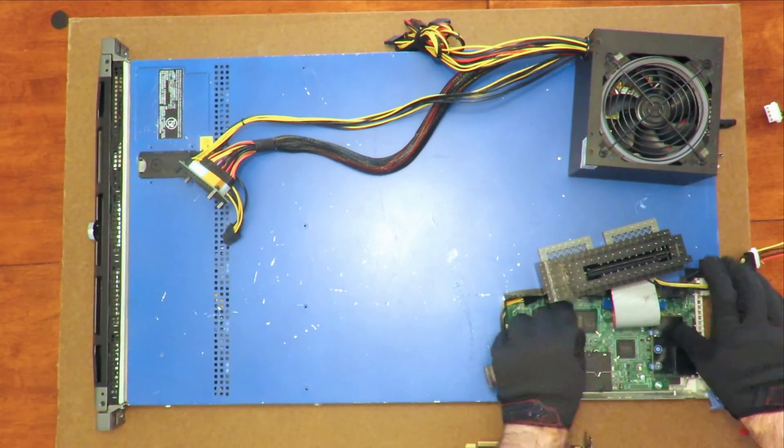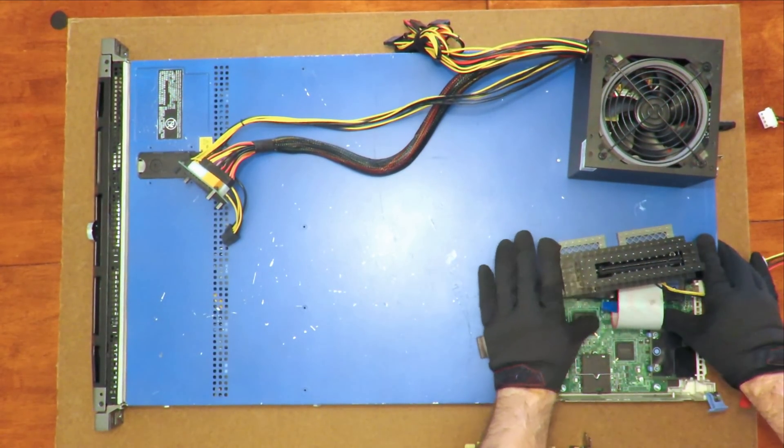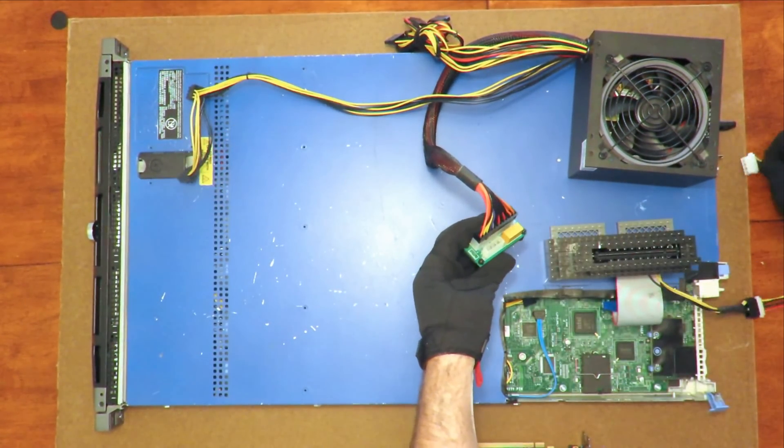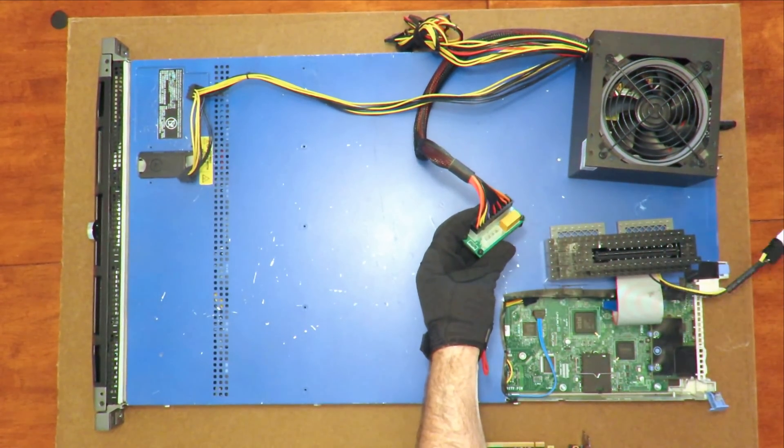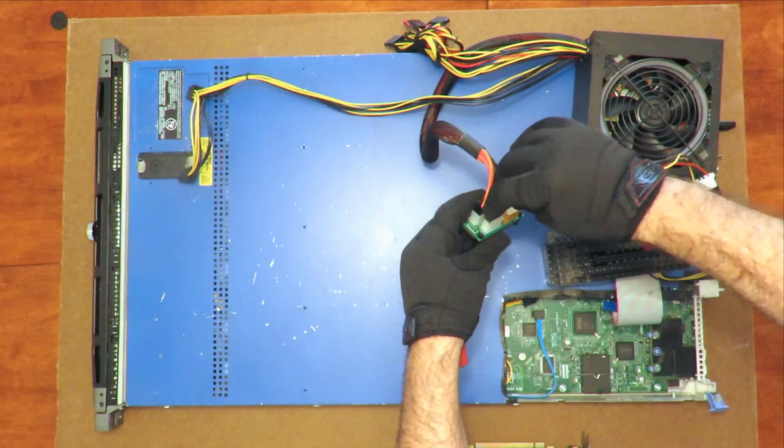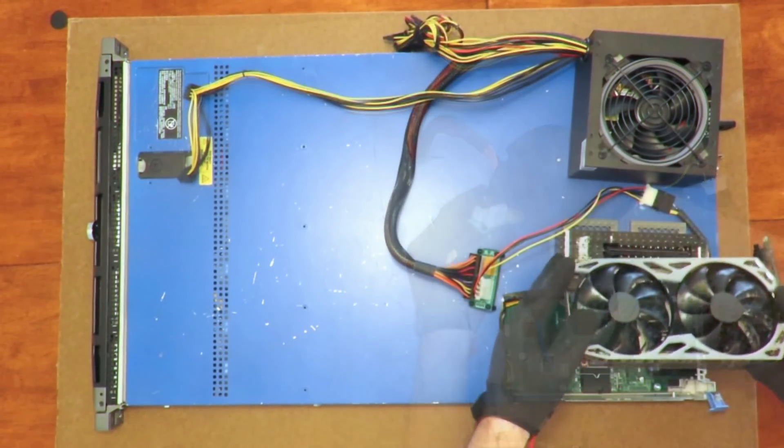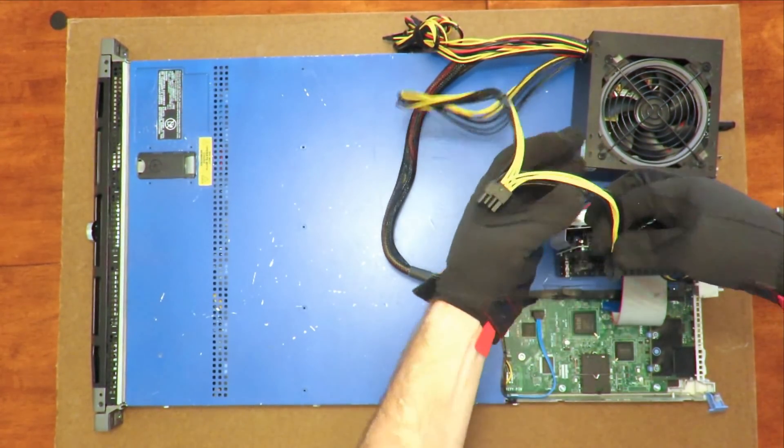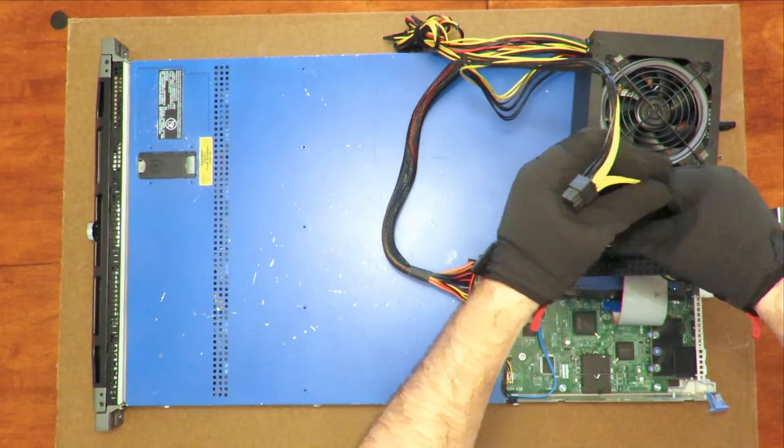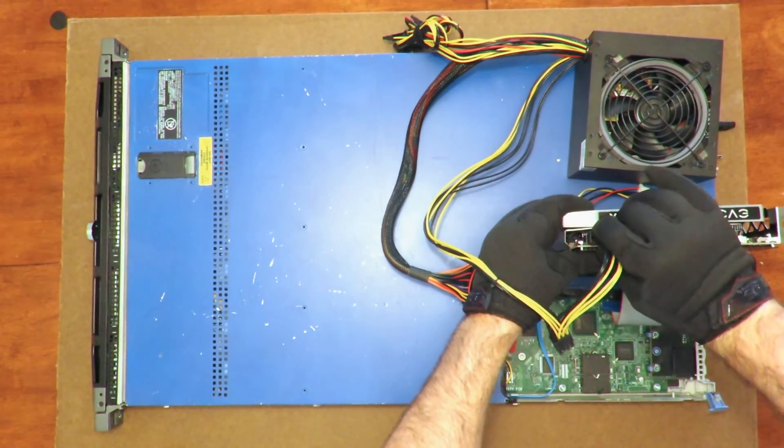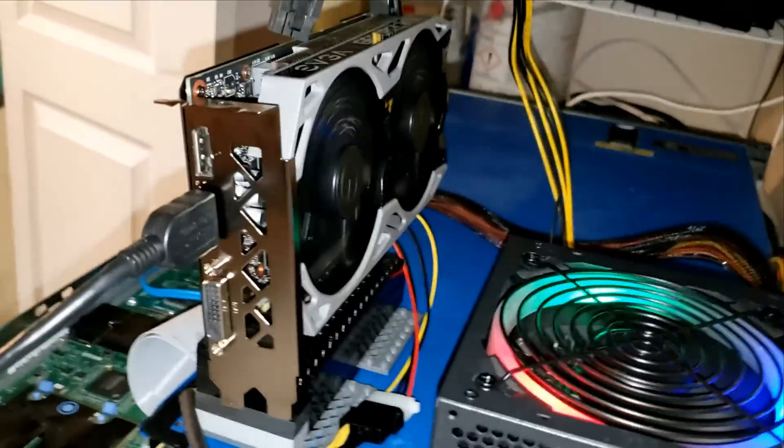first we attach the riser to the PCIe slot through the cutout. Then we attach the Molex to the power supply and the ATX switch. Next goes in the graphics card. And finally, we attach the 8-pin power and that's it. It's not pretty, but it does work great. And this is what it looks like running.